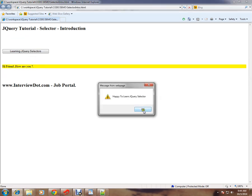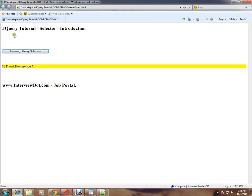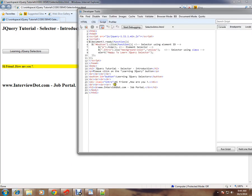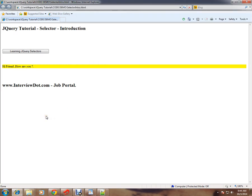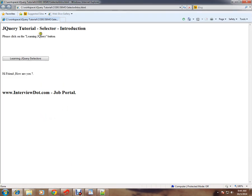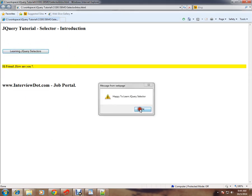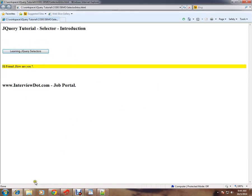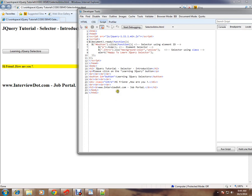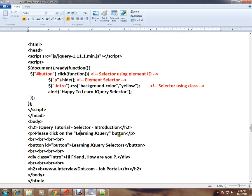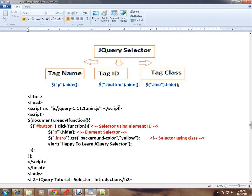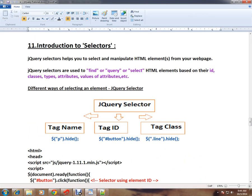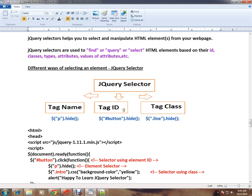I'm going to click on this button. If you see here, the paragraph has been removed and this element has been highlighted. Again I will execute - so this paragraph will be removed. This is how you can use jQuery selector.